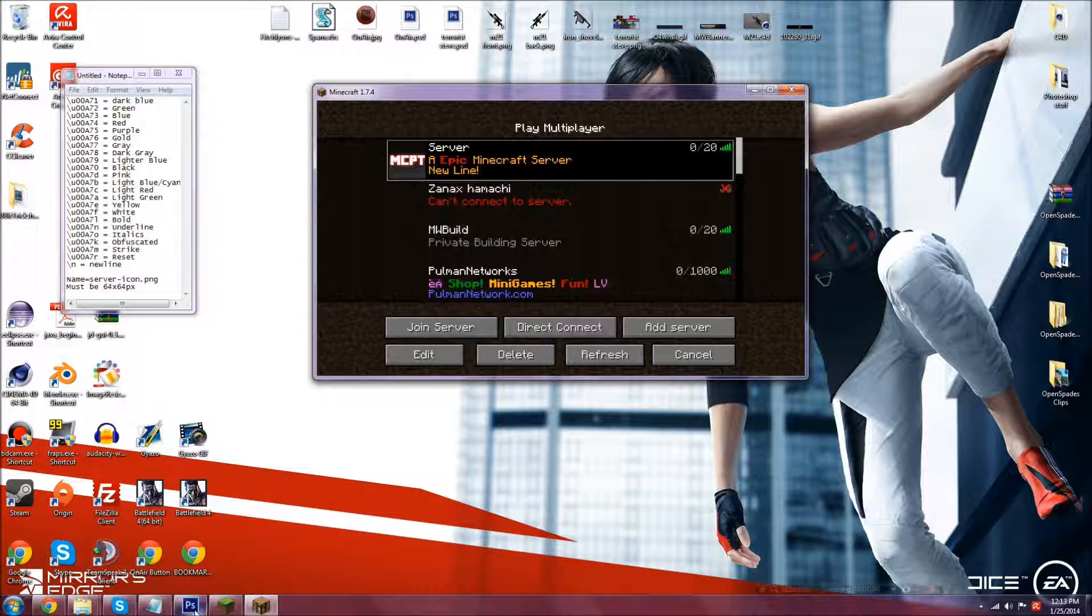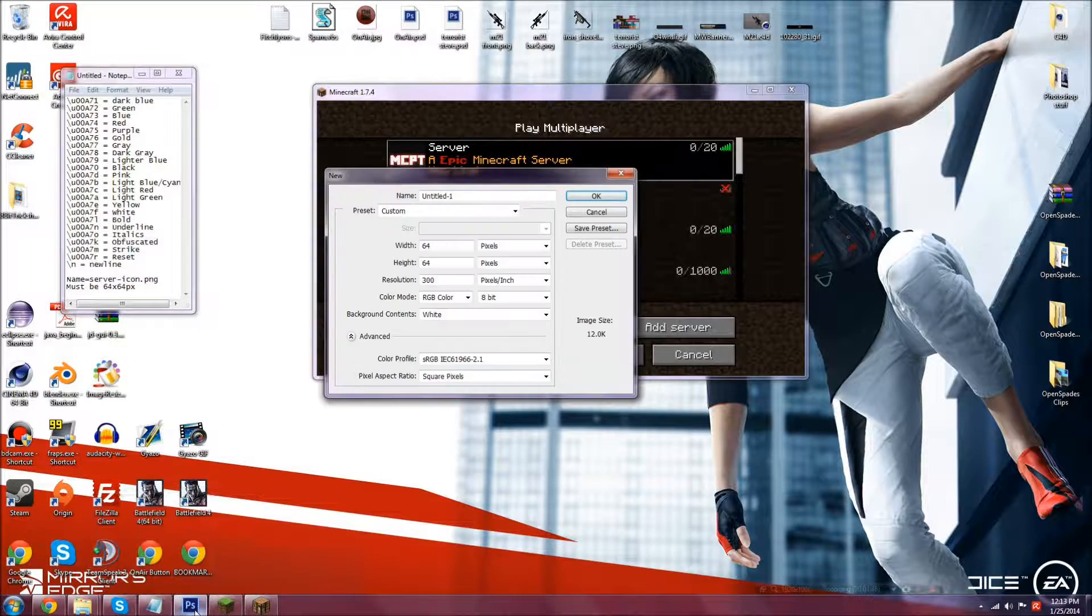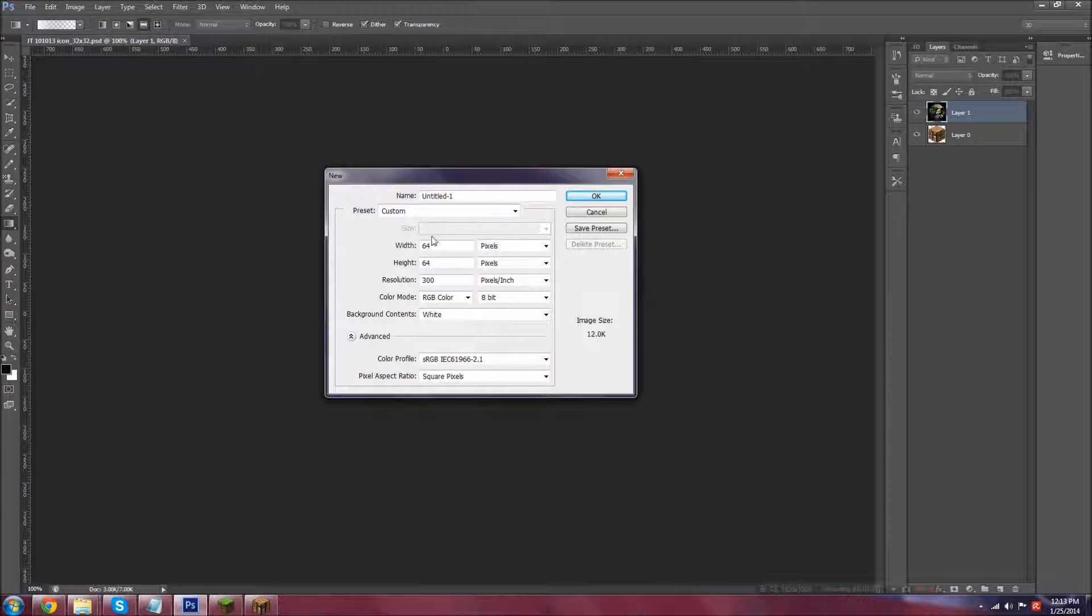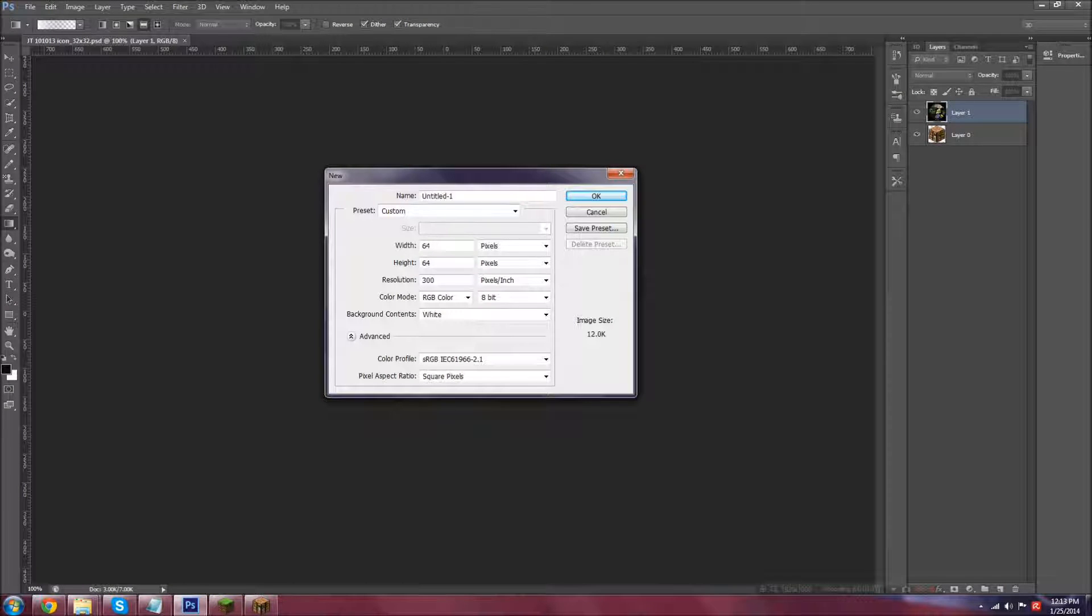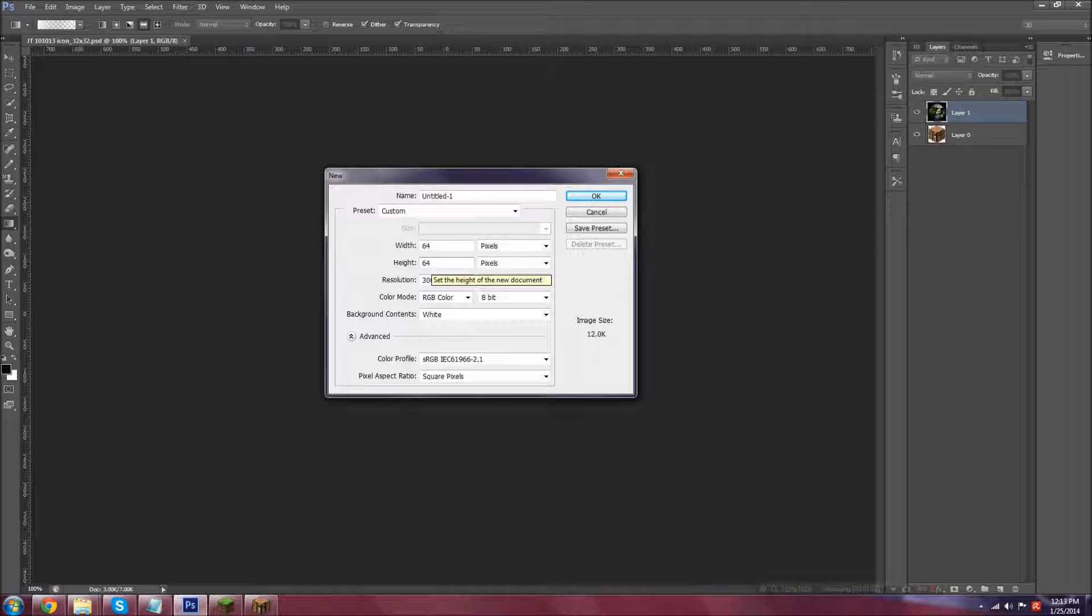But first, let's do the image. You're going to want it to be 64 pixels by 64. You can use GIMP, Photoshop, Paint.net, Paint. You might not be able to use Paint actually, because I don't think you can save that as PNG. So I'm not sure about that, but any of the other ones I listed should be okay.